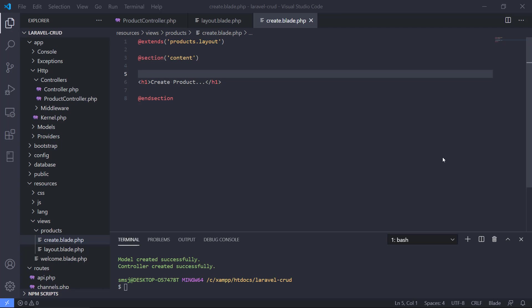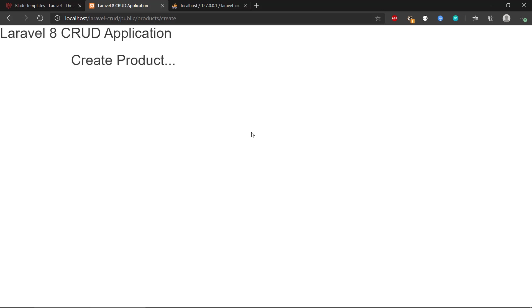Welcome back to the video series. In the previous video we created the layout file and one basic view that extended the layout. Now let's put the actual code in here to make it a bit prettier and let us do something real with this application.